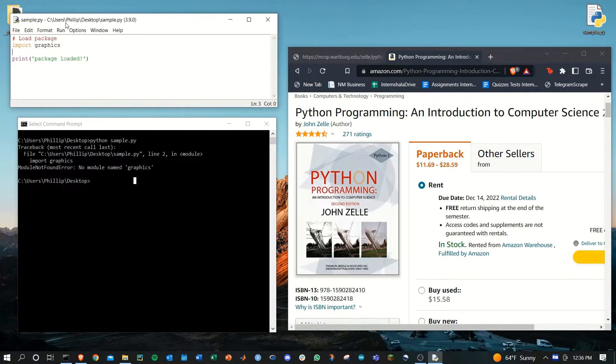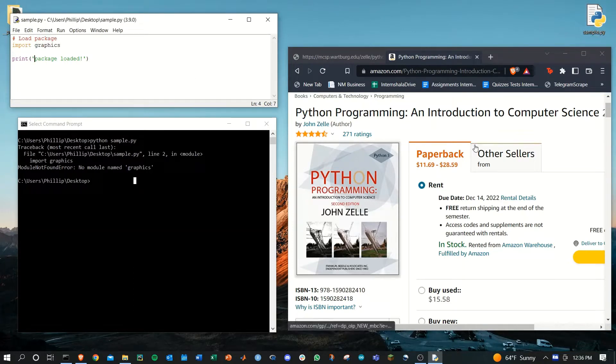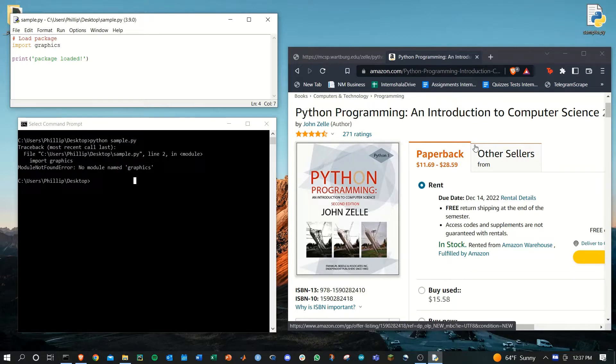I've got a script here on my desktop called sample.py and all I'm doing is just importing the graphics package. John Zell made this package and it's not a part of the base Python installation, so we have to go ahead and add this package ourselves.